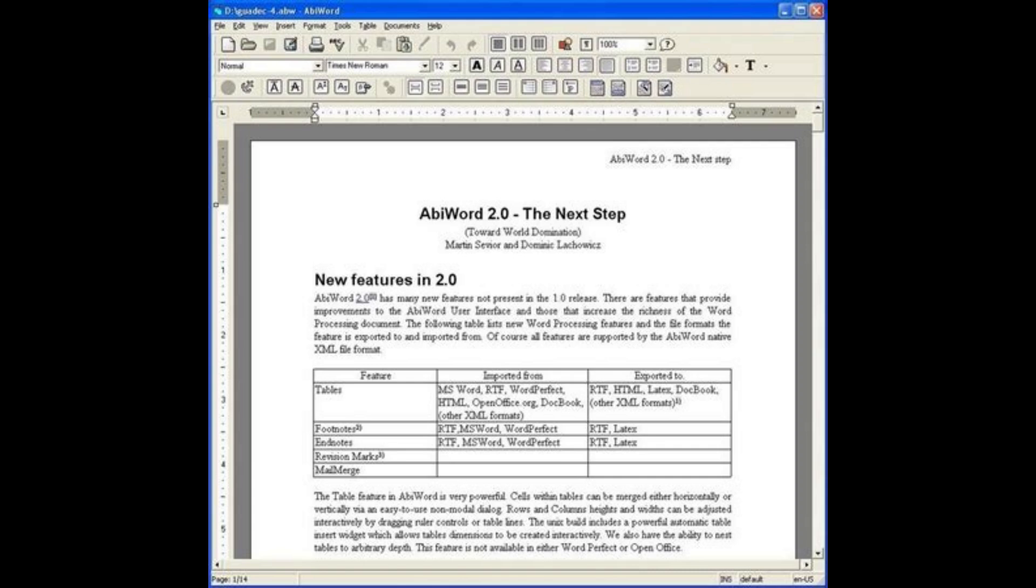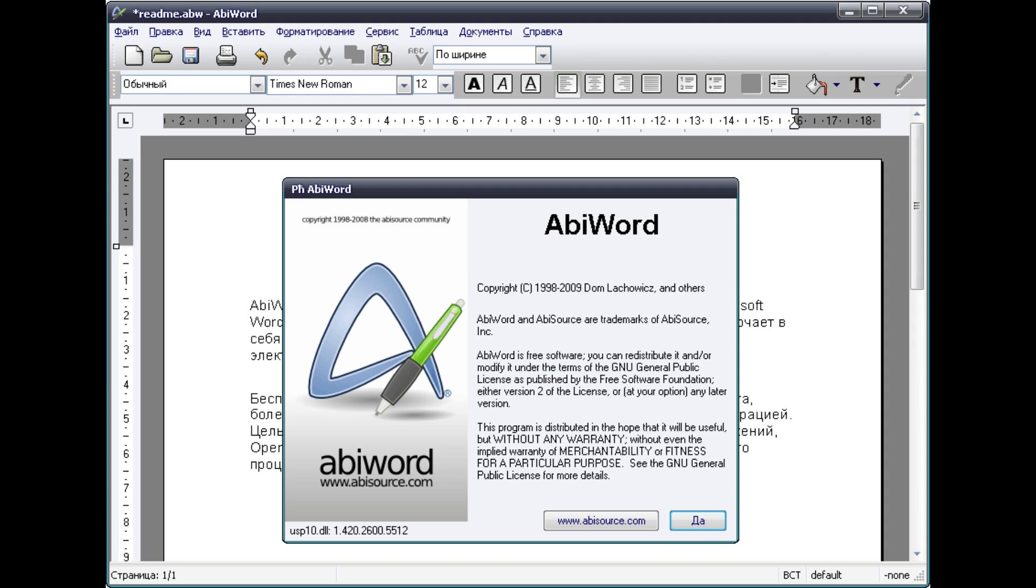Mind you, ABIWORD lacks advanced features compared to Microsoft Word, but that's probably not going to be an issue for most people.